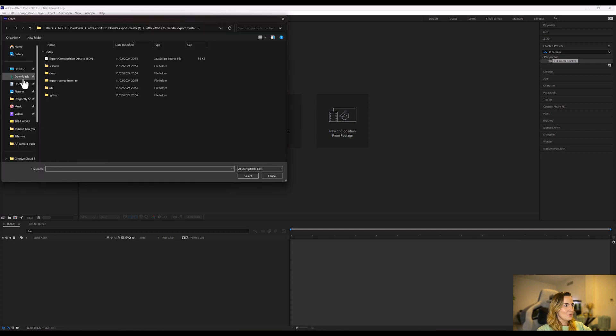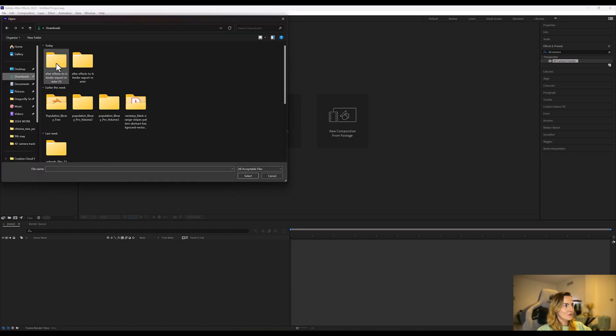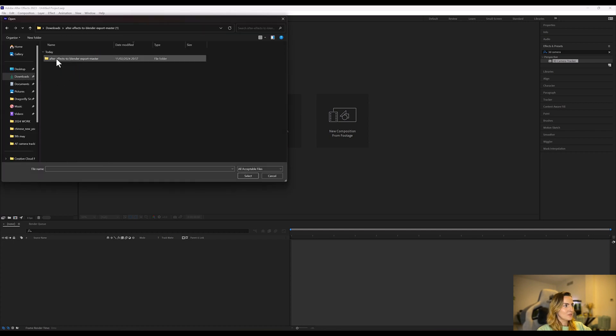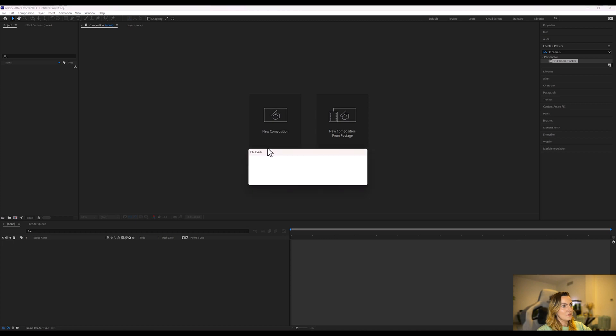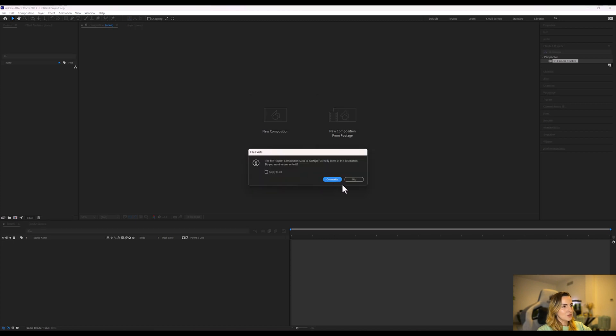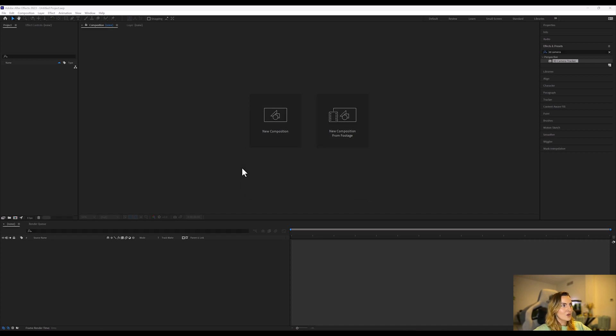Then we're going to go over to where the download is of the file, open the folder and click the JSON file. Now I have this installed already so it's going to show this, but for you downloading it for the first time it's not going to pop up, it's just going to download normally.